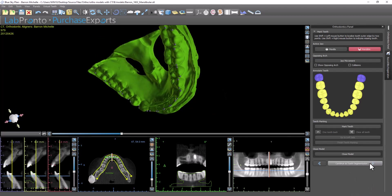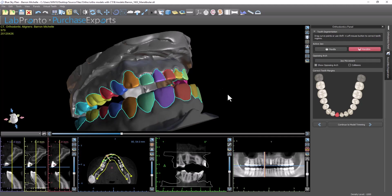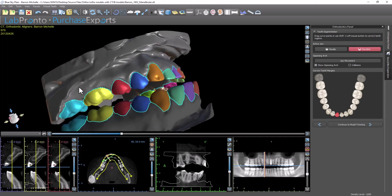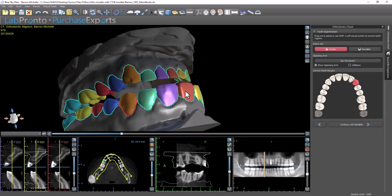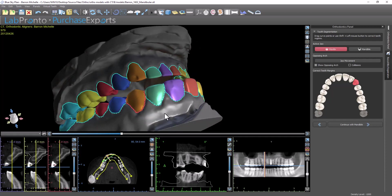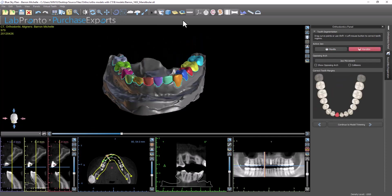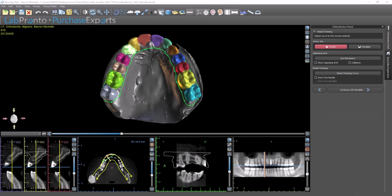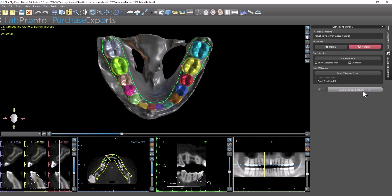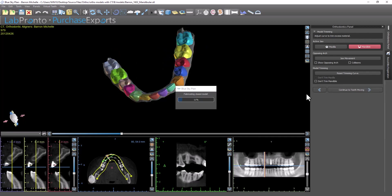Continue to Teeth Segmentation. We now have the teeth segmentation from the model. For the purpose of this video, we're not going to go through the many features and functionalities regarding this. We are going to take the suggestion of the software — the automatic proposal — and continue. Continue with Mandible. Continue Model Trimming. Continue with Mandible. Continue the Teeth Moving. We're just taking the default proposals for the purpose of this video.